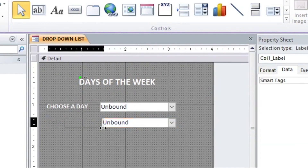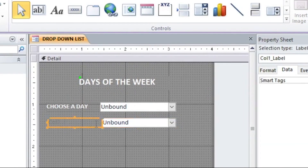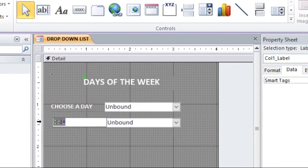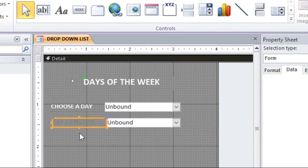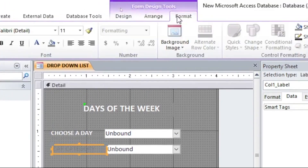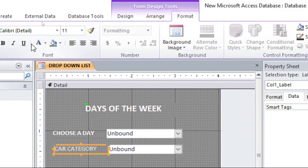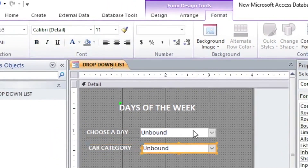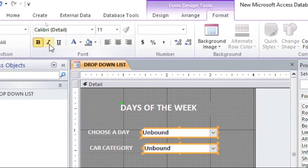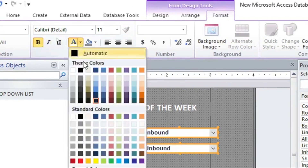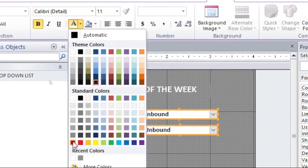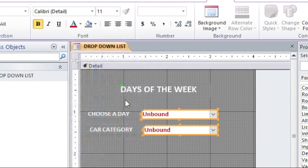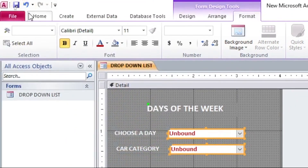After finishing the wizard, adjust this combo box label — call it 'Car Category'. Change the color to a vivid format: give the label text white and gold color, and give the combo box a red color.